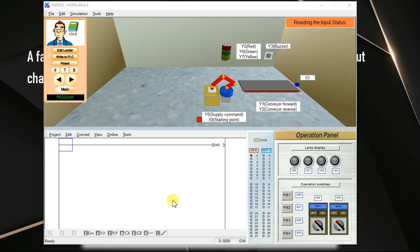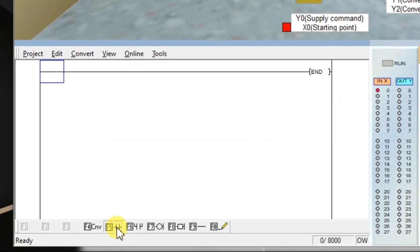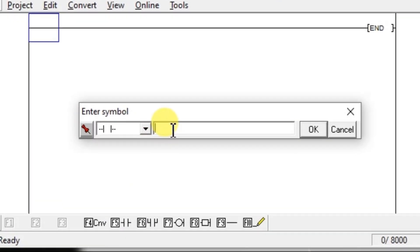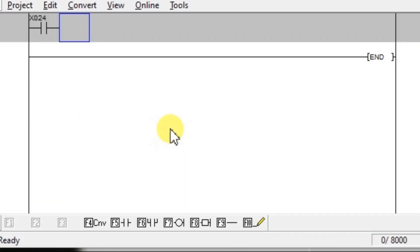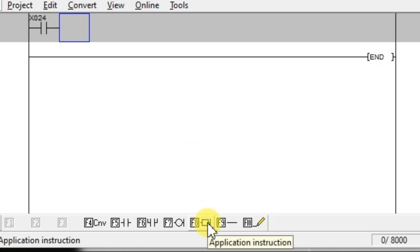Now we will discuss the same thing using the software. Open the software, take one ANO contact, enter X24. These pulse rising or pulse falling edge instructions are output instructions, so we have to use them on the output side. For this, we have to select the application instruction, or press F8, and click on it.